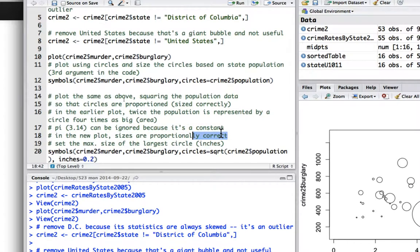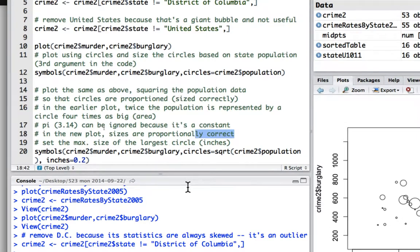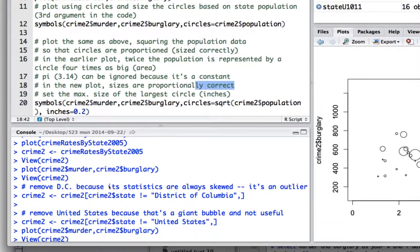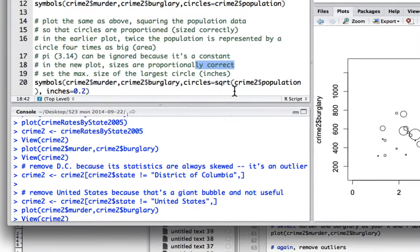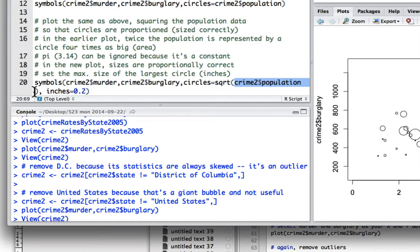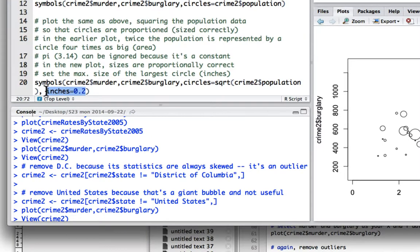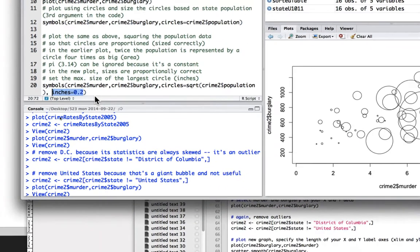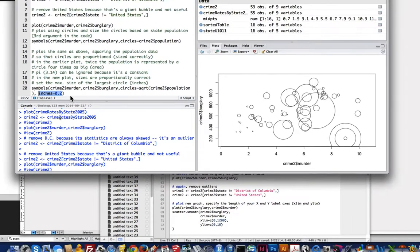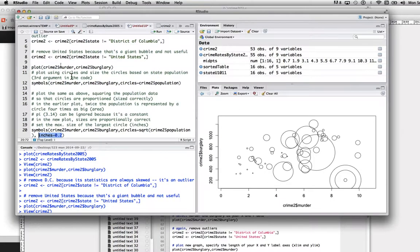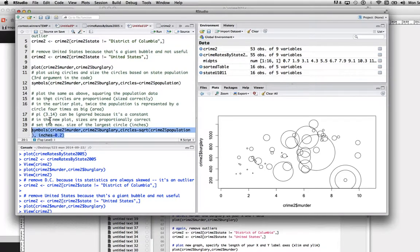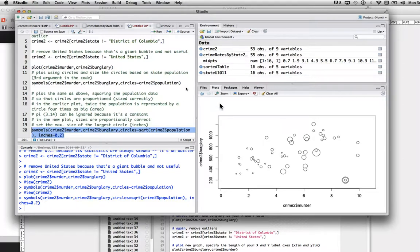So in the earlier plot, twice the population is represented by a circle that's actually four times as big and a circle is usually the radius squared times 3.14, right? Pi. But because pi is constant, you don't have to worry about that. So the main thing is just to square the number. And so here we're going to set it, square the numbers, by putting in parenthesis, the earlier code crime2 dollar population. And then outside of that, we put the square root. And we're also going to tell it how big the biggest circle is going to be. In this case, given the window size, I guess 0.2 works, but might change for your graph. So let's try that. There we go.